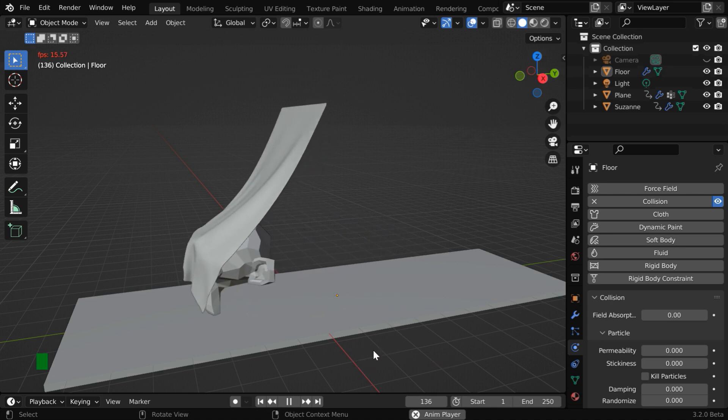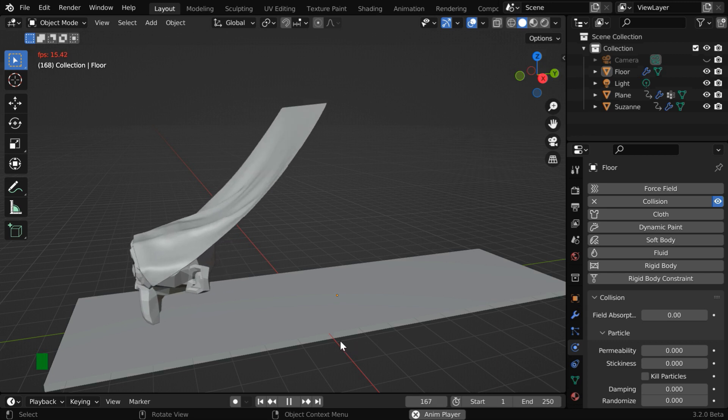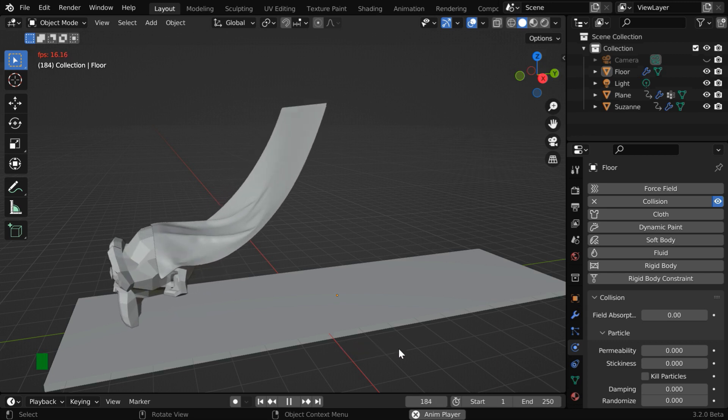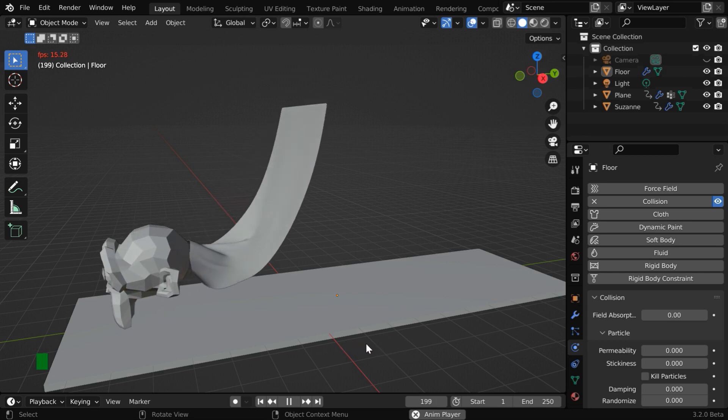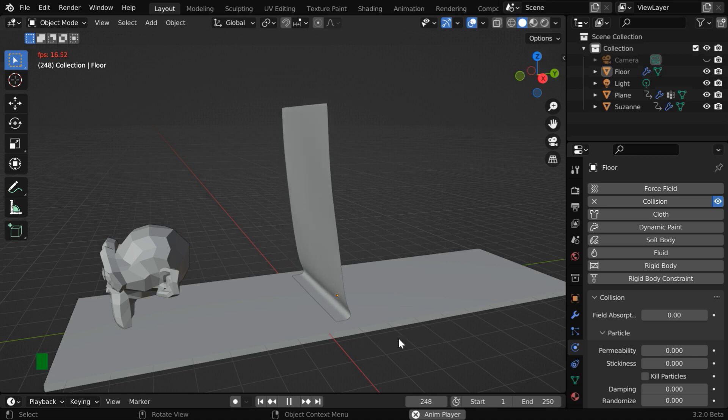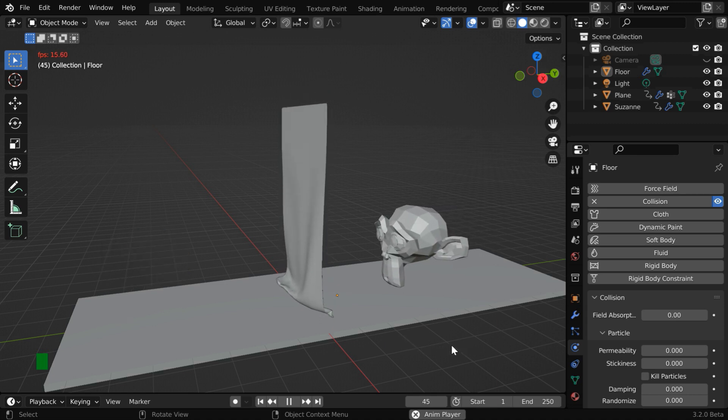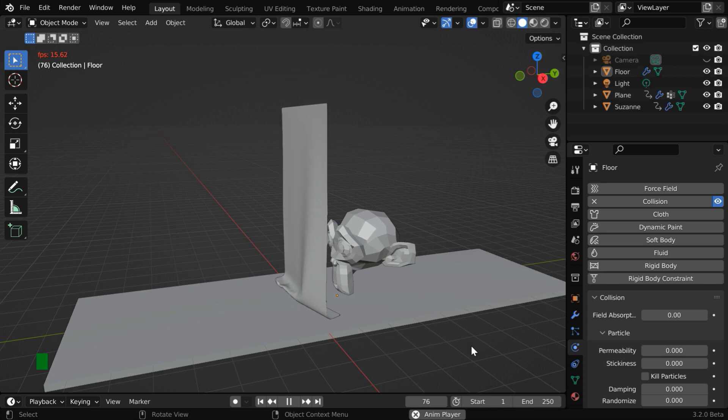So this is how we can easily use a cloth object in a scene and make it interact with other moving bodies. We will take some more examples of different types in our upcoming tutorials. We'll cover every aspect of cloth physics in Blender.